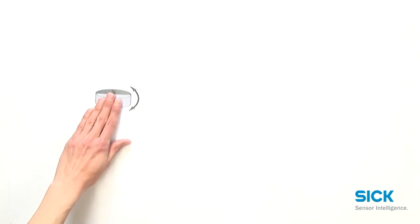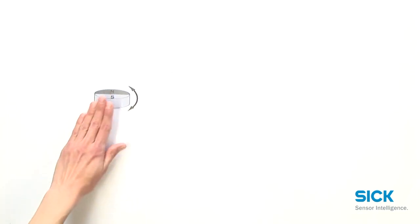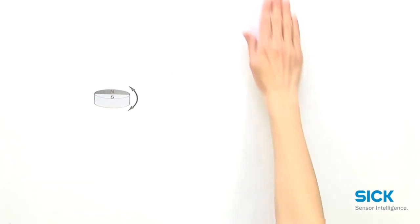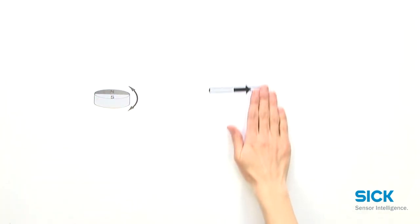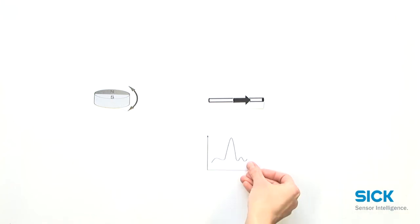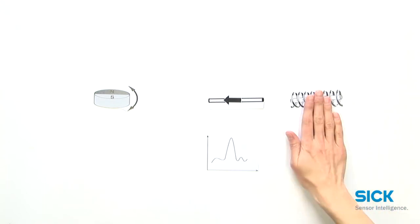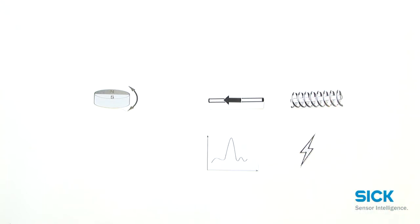A magnet rotates and influences the Wiegand wire. His magnetic field changes suddenly and this leads to an electrical impulse in the coil.